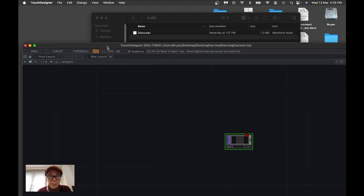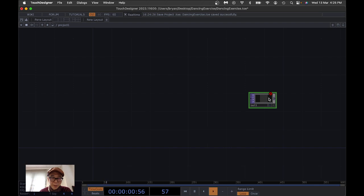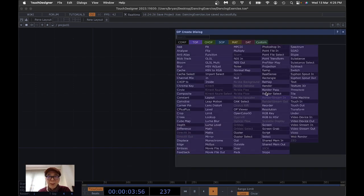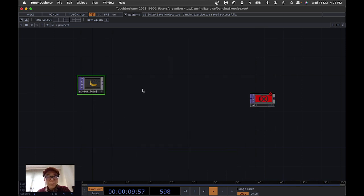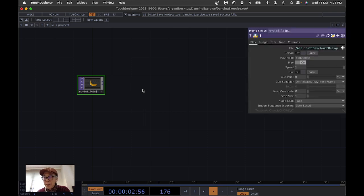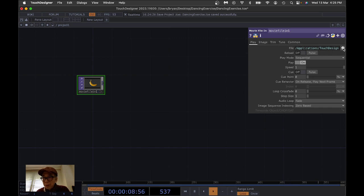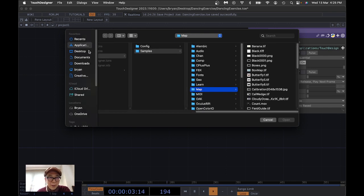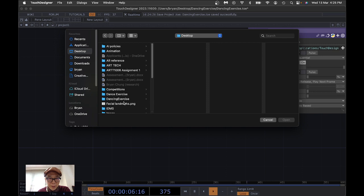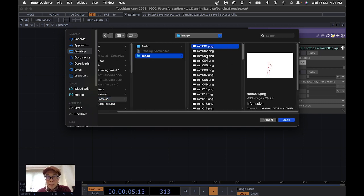Back in the TouchDesigner window, the first thing we're going to do is import the image sequence by pressing the Tab key and opening a Movie File In node. Press P to pop the parameter window. In the file selection, click the plus icon and navigate back to our dance exercise folder, then choose any one of the images first.